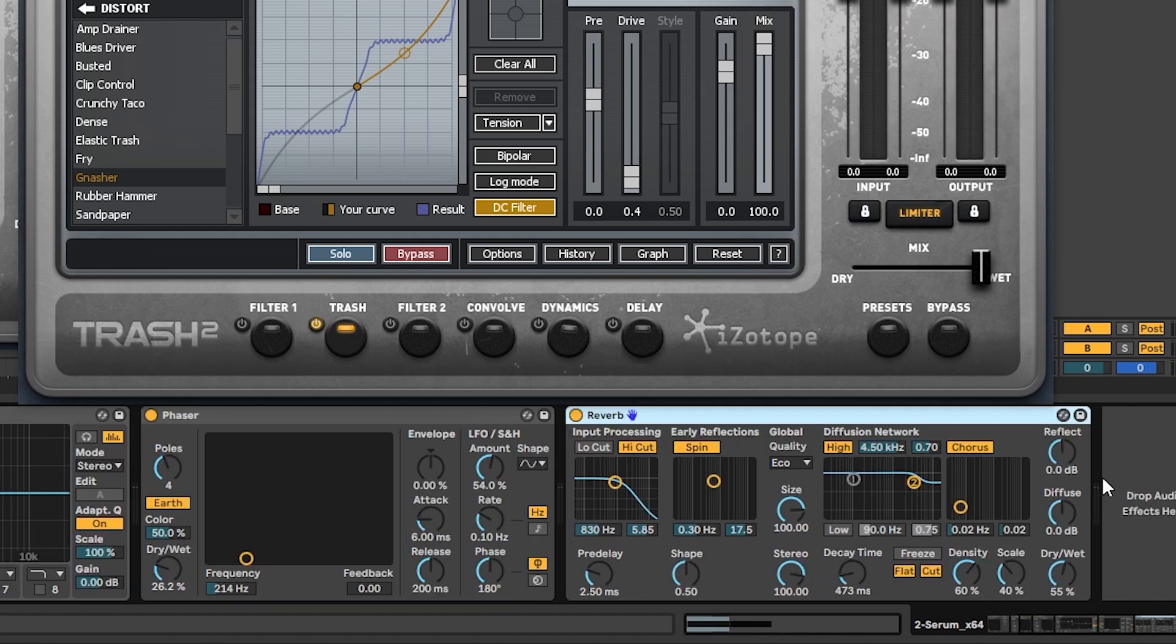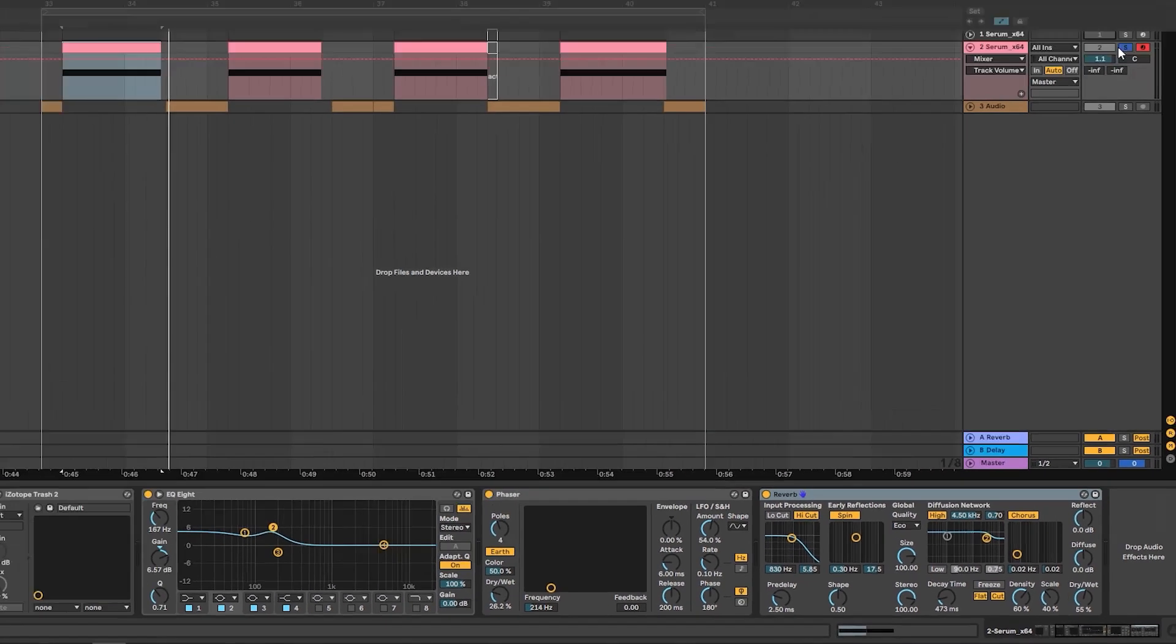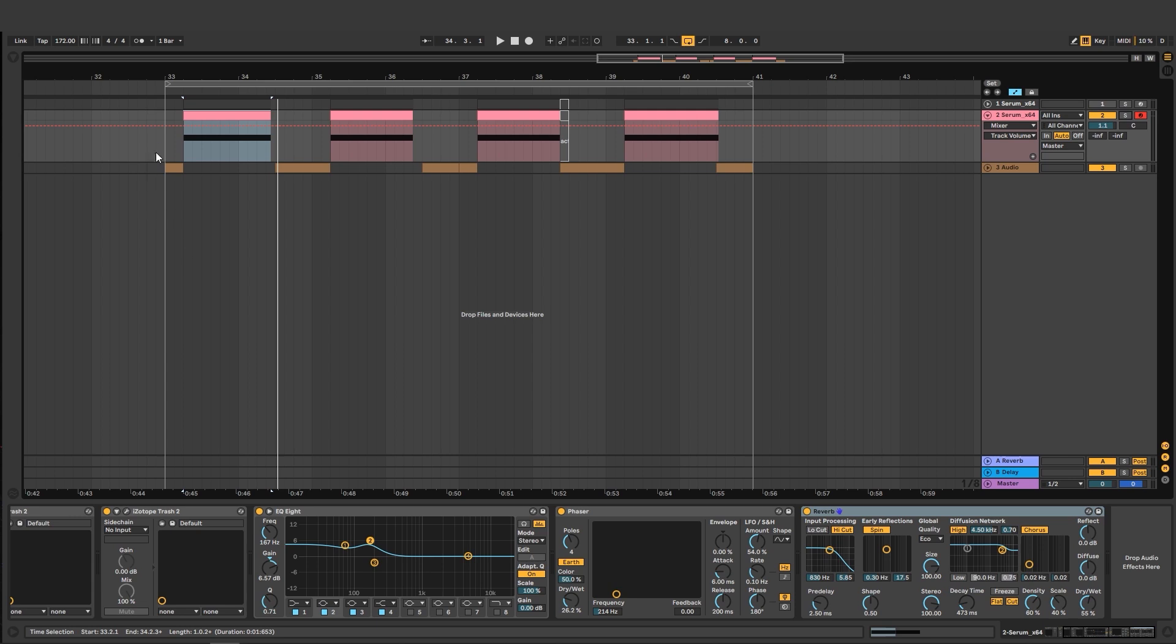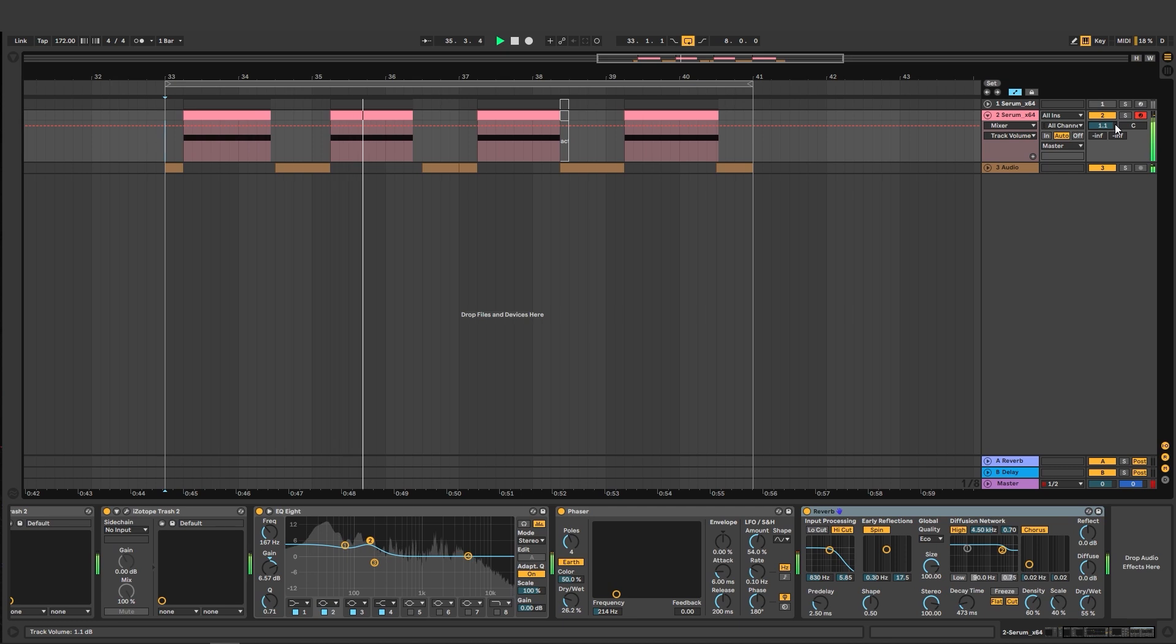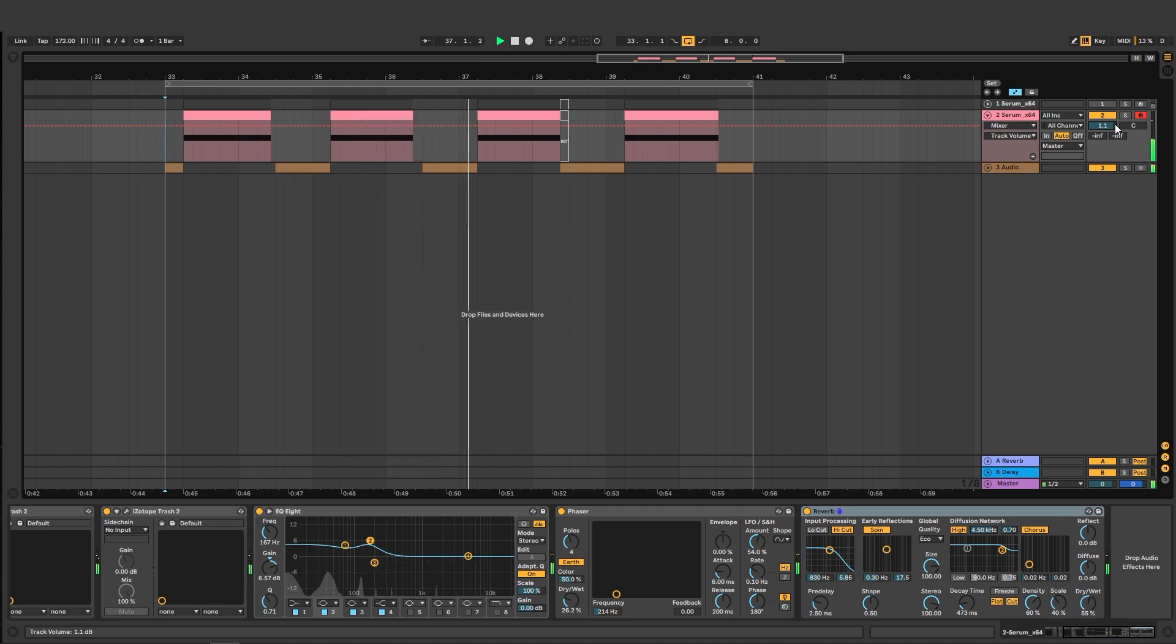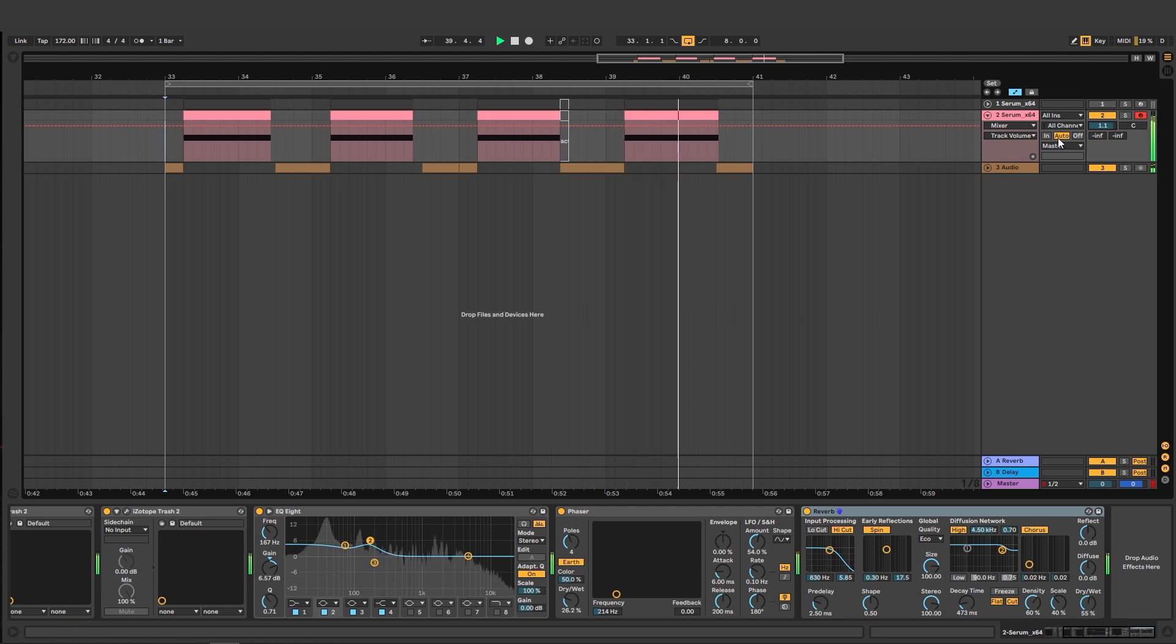And then we have some reverb. Just to put the sound in a space. So let's bring this down a little bit. And then if we play this with the other sounds. That's what we have.